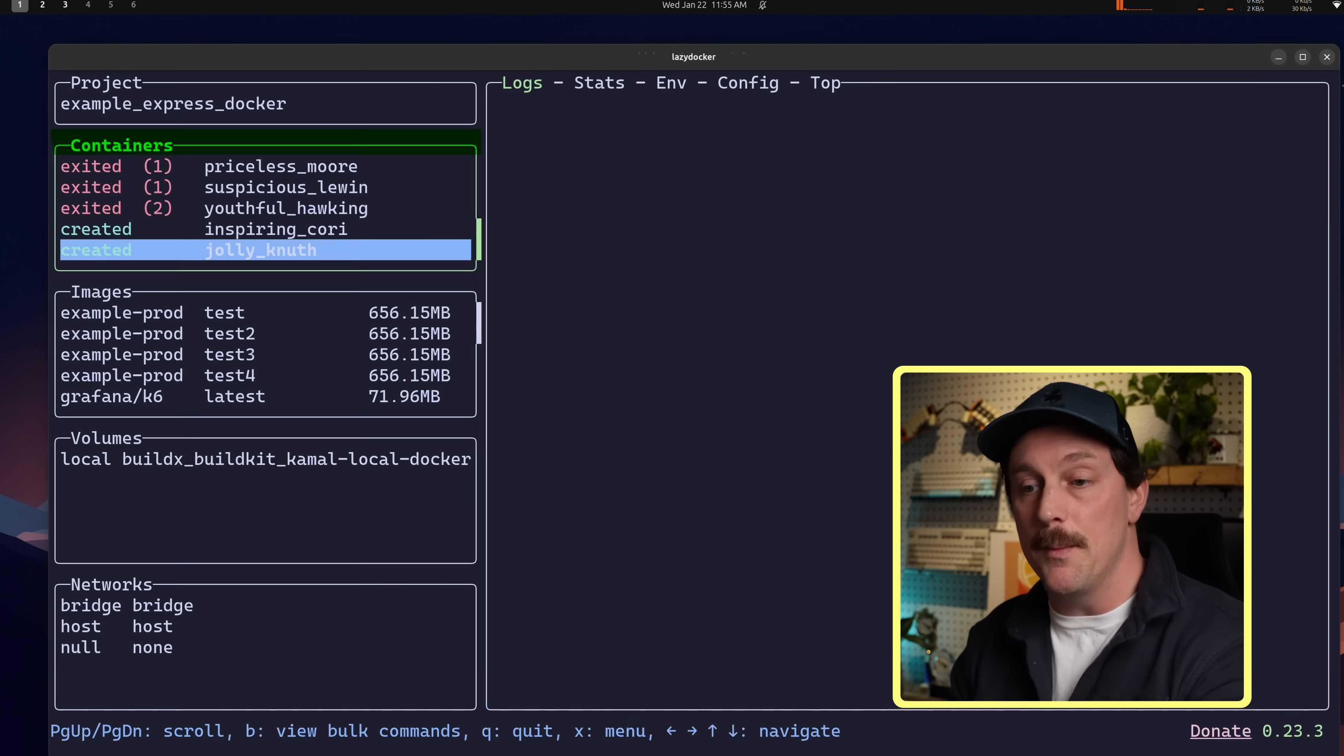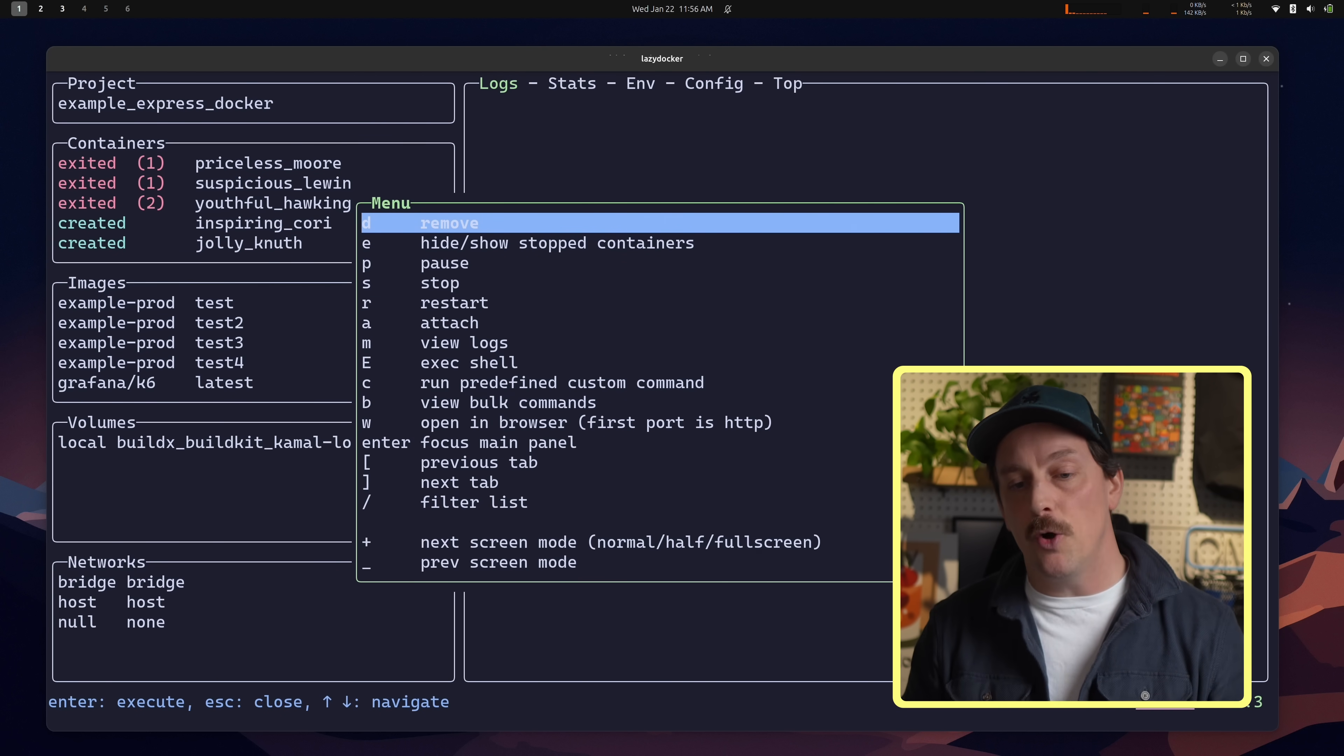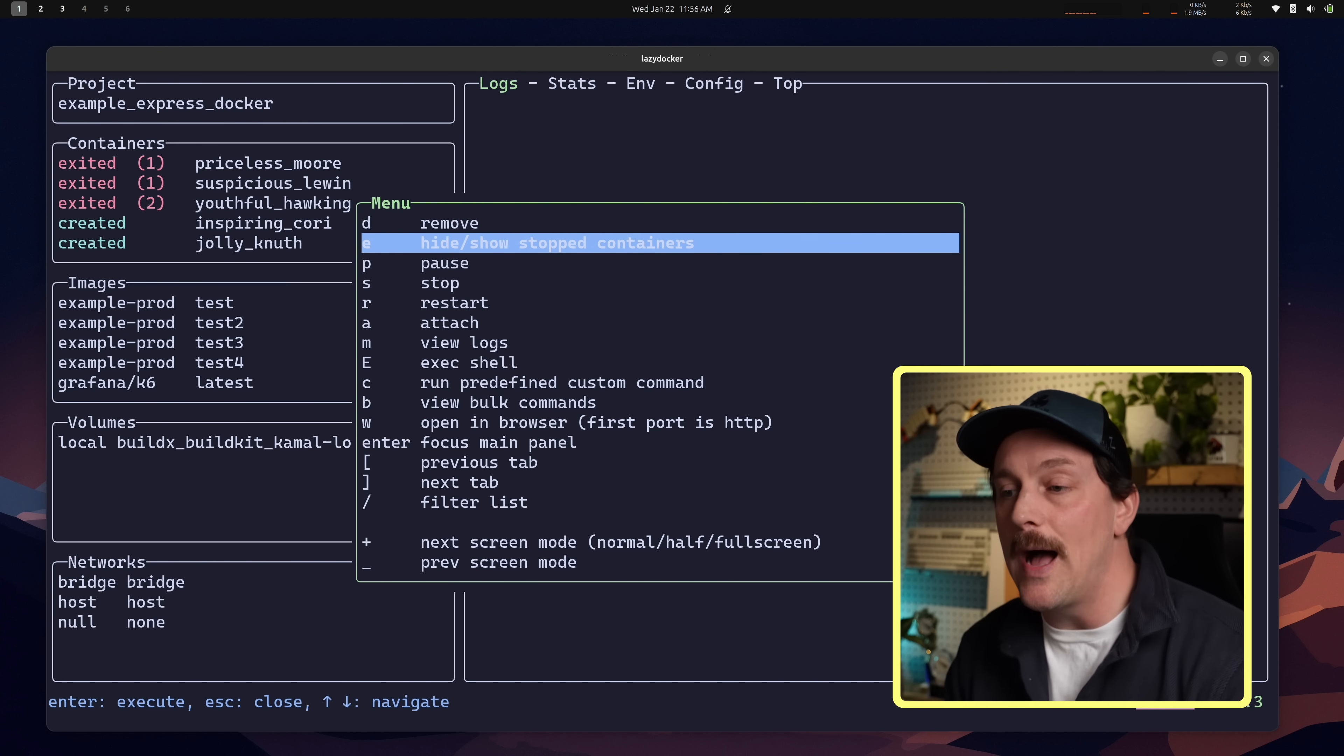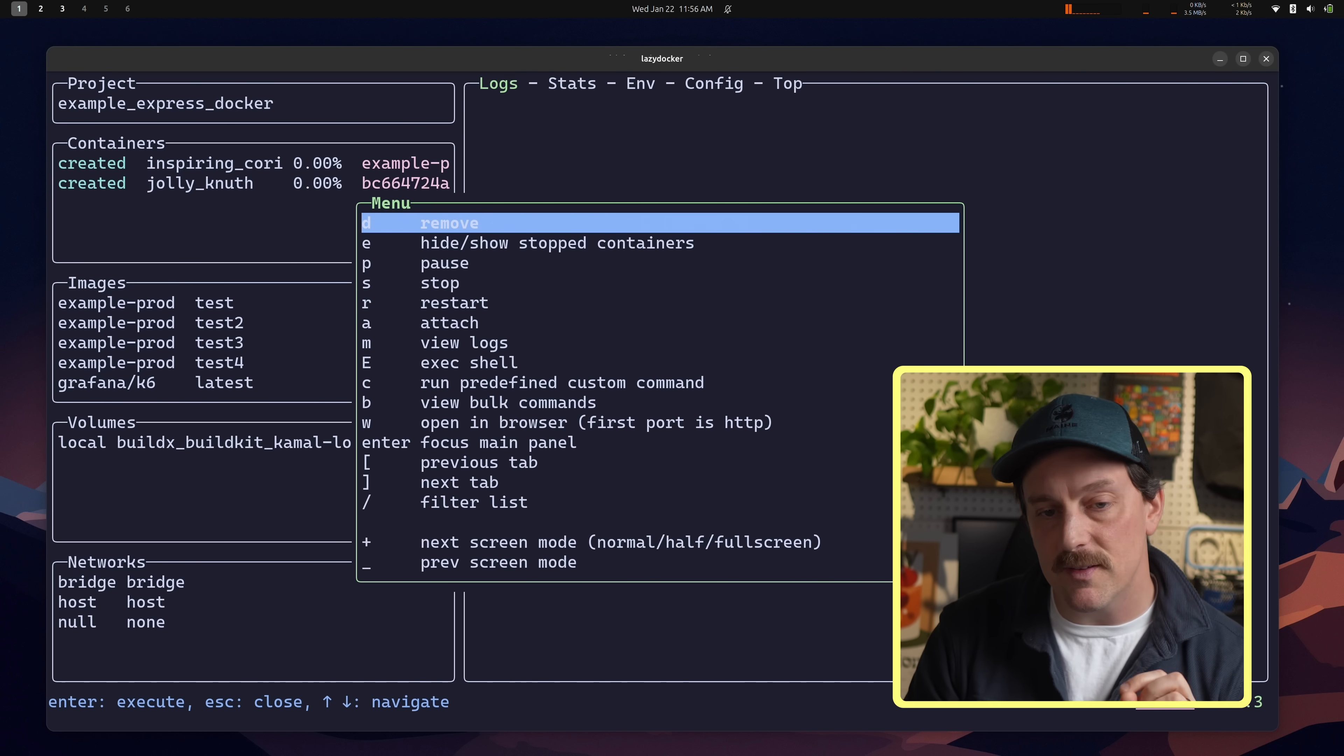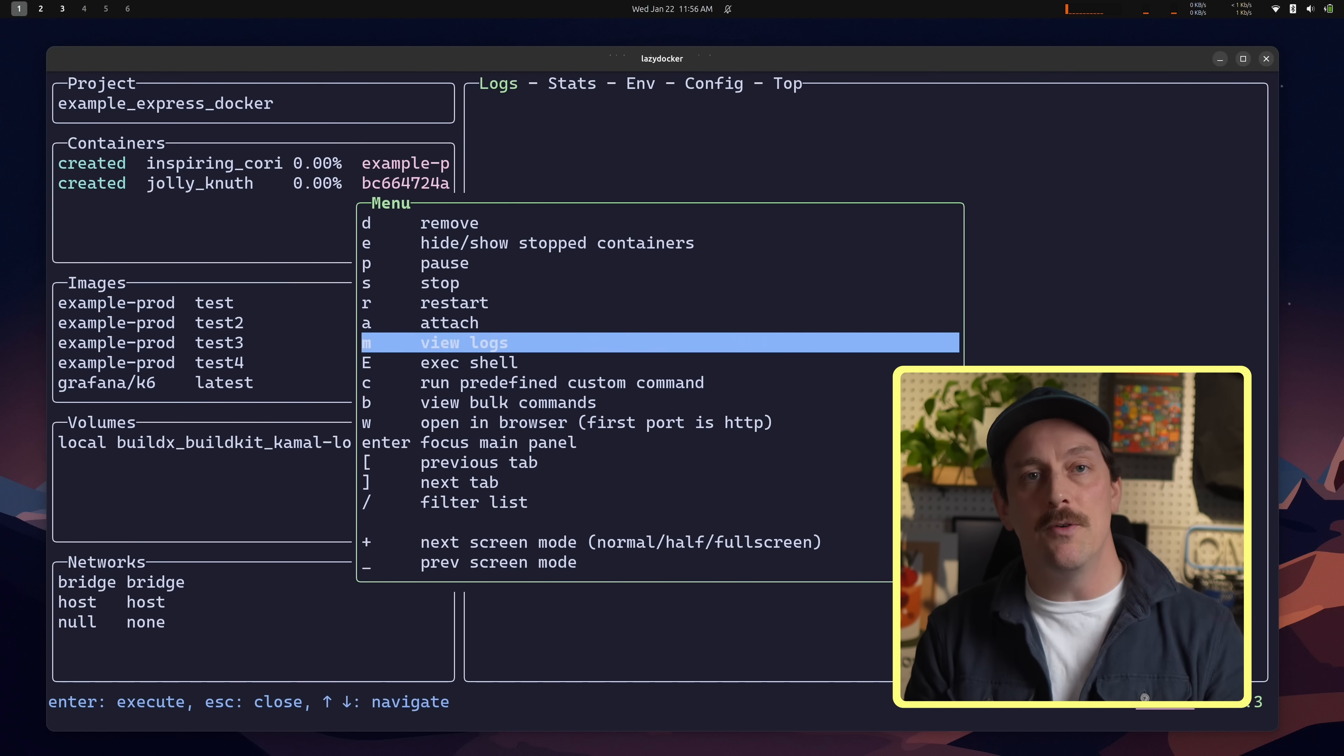Well, it's very similar to lazy Git. If you are in a section, like I'm in my container section here, and I don't know exactly what to do, I can just push question mark. The question mark key will open up a little floating window that shows me all the different actions I can take within this section. So in the container section, we can see that D will remove a container. E will hide or show stopped containers, which is actually helpful for me because I have a lot of stopped containers. So if I just type E, there we go. I'm only looking at my currently running containers. Go back to question mark to see what else I can do. P will pause the container. S to stop. R to restart. A to attach. There's all these different commands that you can use through lazy Docker.